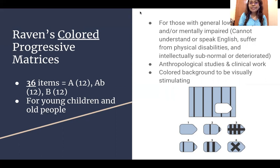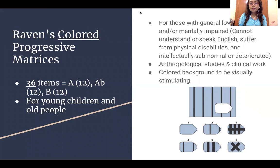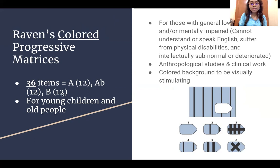The second version is the Raven's Color Progressive Matrices, designed for those with generally lower ability or those who are mentally impaired — including those who can't understand or speak English, suffer from physical disabilities, or are intellectually subnormal or deteriorated. It is especially good for young children, which is why it is colored to be visually stimulating. It can also be used for anthropological studies and clinical work. This version has 36 items across three sets. The first set A and third set B come from the standard version, with 12 more items added in between as set AB.